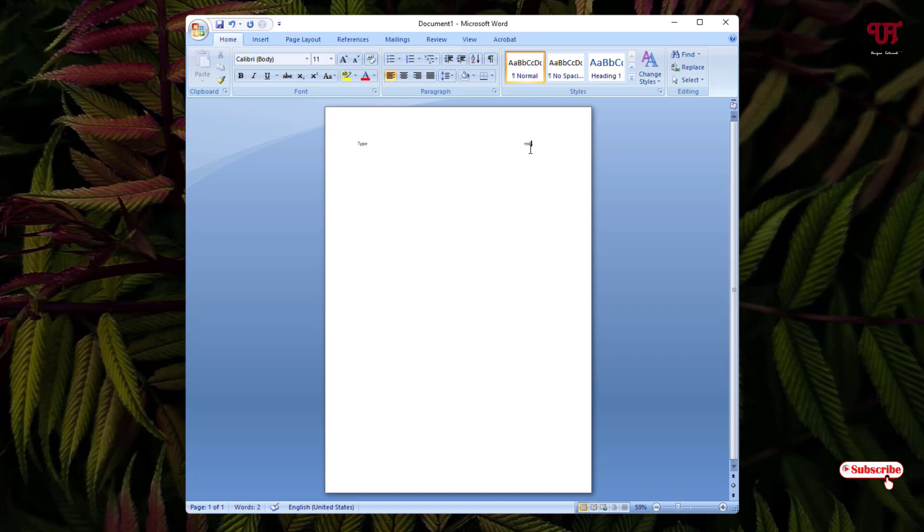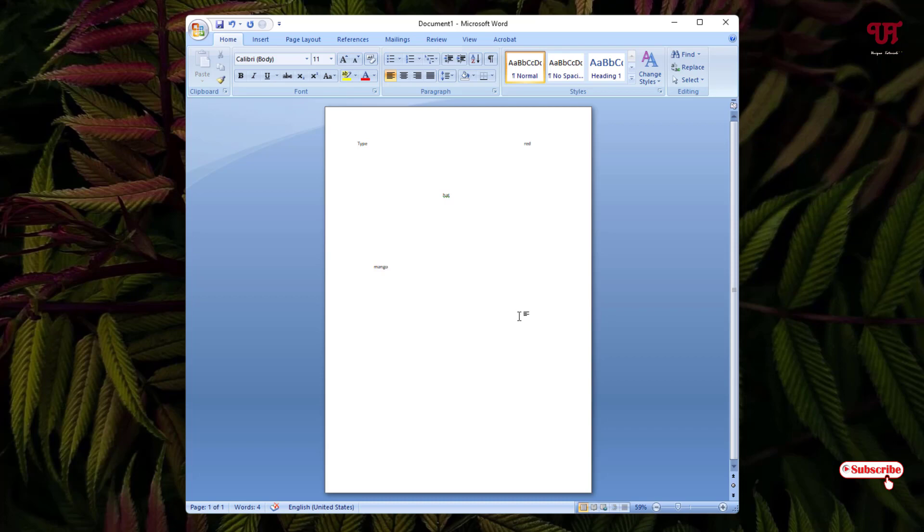You can do the same thing. Say I want to add a text or a word here. Just double left click on your mouse and just add a text here. I want to add a text here. And I want to add a text here.